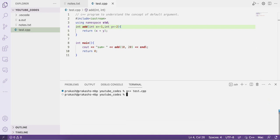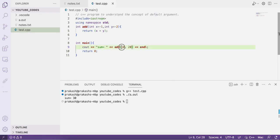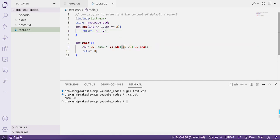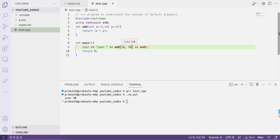If we compile and run this code again, we are still getting sum as 30. We are calling the function add with two values 10 and 20, so the default values -1 and -2 get overwritten by the actual arguments. Always remember: actual arguments that are passed have higher preference compared to default arguments.